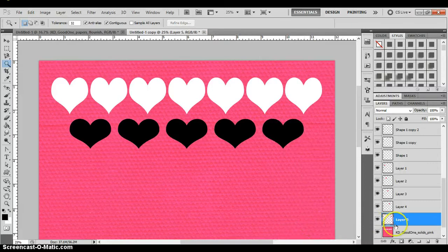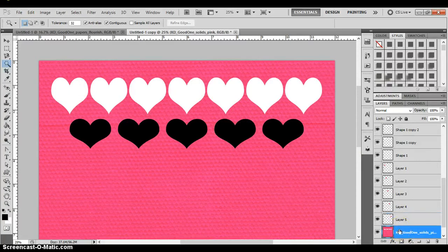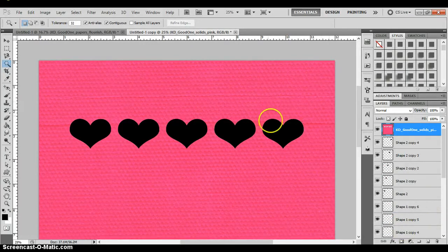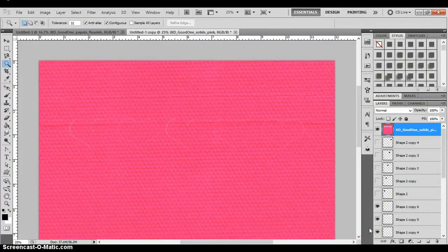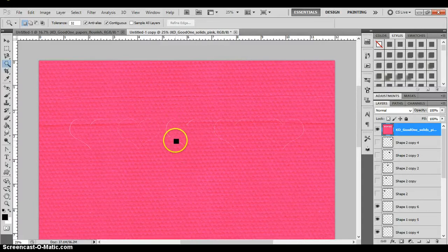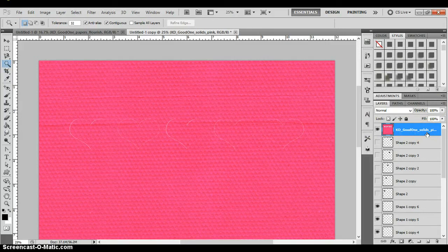Now I want to take this pink piece of paper and move it all the way to the top. I can do that by pressing Ctrl+Shift+Right Bracket and that will jump it to the top. I also need to turn off the heart layers because those were just the shapes I used to cut out — they're not what I actually want to work with. Now you can see the cutouts, just barely visible as a white outline.